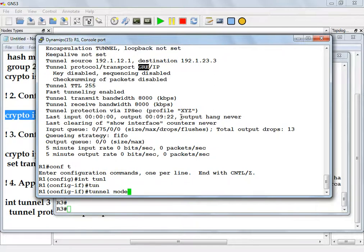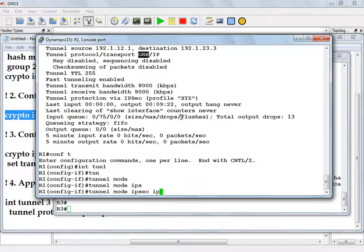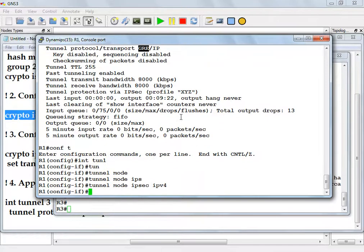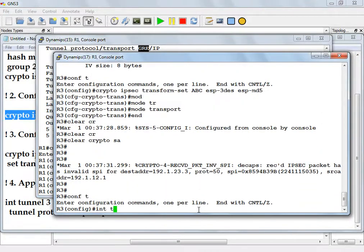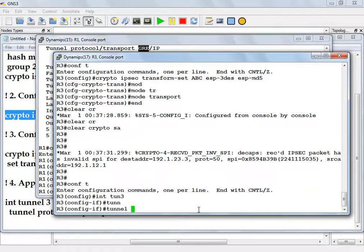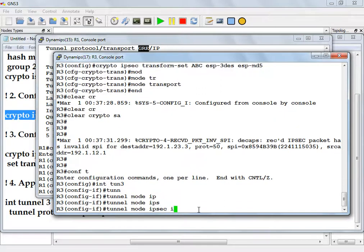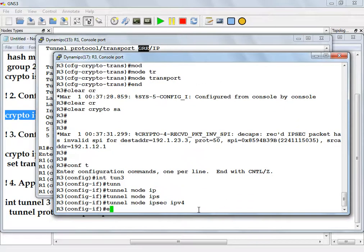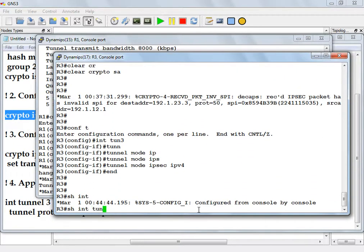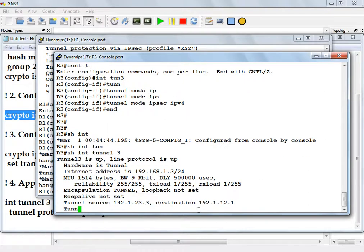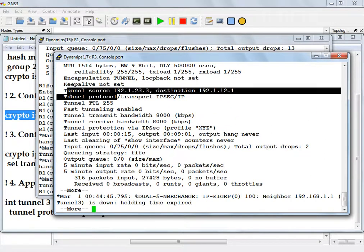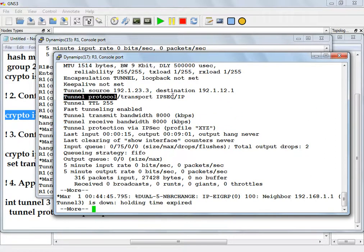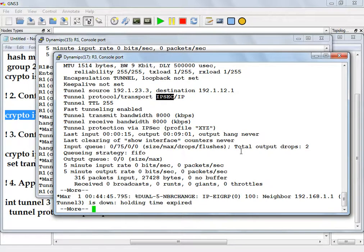Tunnel mode IPSec IPv4. And I need to do it on both sides. I want you guys to take a look at it now. What's the tunnel protocol? Pure IPSec. It's no longer running GRE. This tunnel interface is a pure IPSec interface. So now you do have the ability to run routing protocols on IPSec. Before I needed the help of GRE to do it. Now I don't.